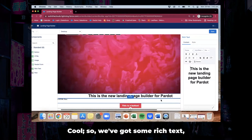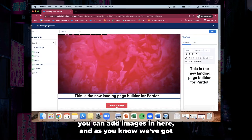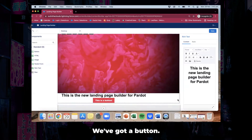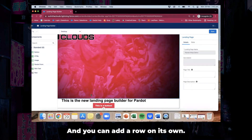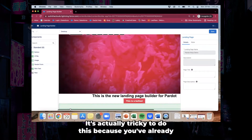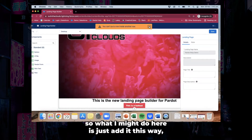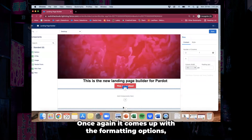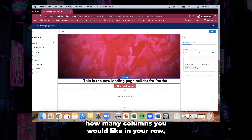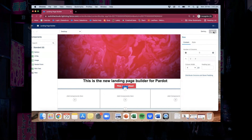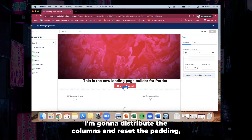So we've got some rich text. You can add images in here, and we've got a HTML block which I'm going to delete as I don't have any HTML code. We've got a button, and you can add a row on its own. It's actually tricky to do this when you've already got rows so you'll get an error message — so what I'll do is just add it this way. Add a row. Once again it comes up with the formatting options: how many columns you'd like in your row, whether you'd like to distribute and reset the padding so they're all even. I'm going to make this two columns, distribute the columns, and reset the padding.